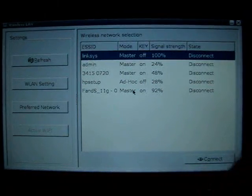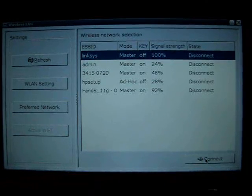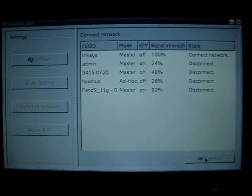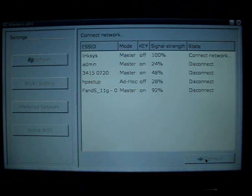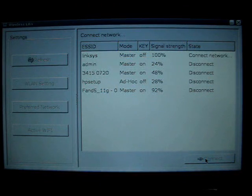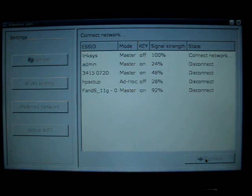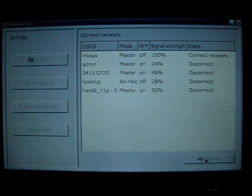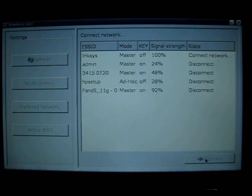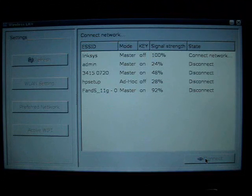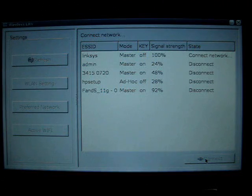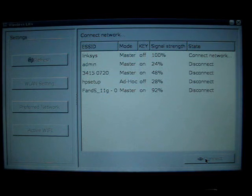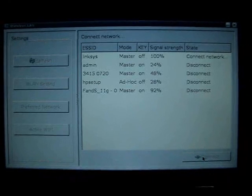And it's going to attempt to connect to that network. Sometimes it can take upwards of a minute, depending on the strength of the signal, the amount of crosstalk, or electric interference in the area. So it really all depends. High traffic areas, such as airports or Internet cafes, might take a little bit longer to connect to. But just be patient, it will connect.